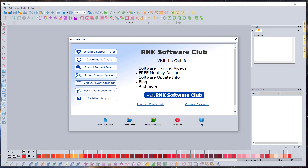Hey everybody, it's Brad with another Floriani Total Control U video. Today we are going to first make sure that you have the latest version of the software before we start with the project. They came out with a new update finally, after over a year of waiting for an update to come out.